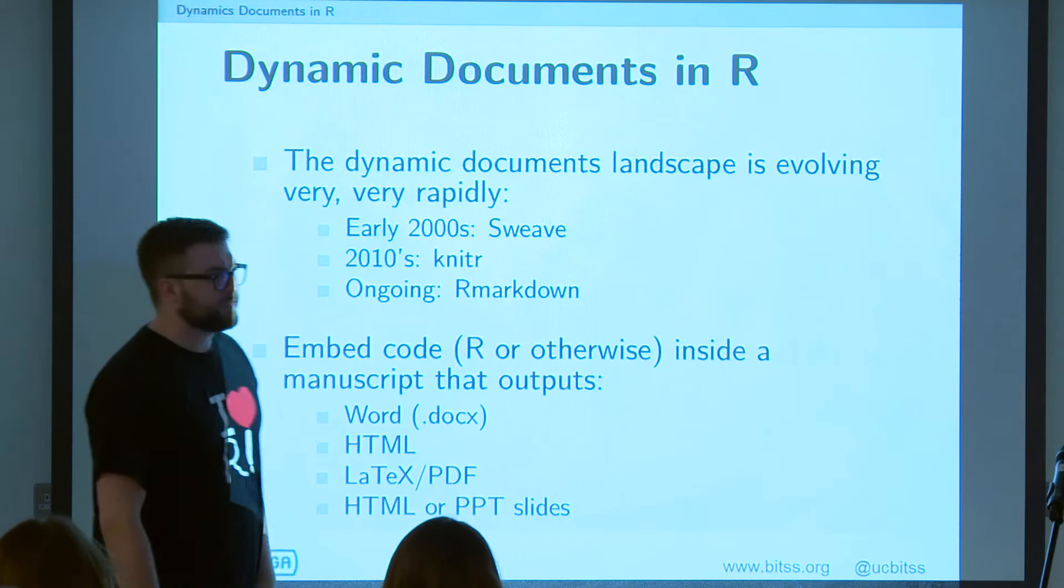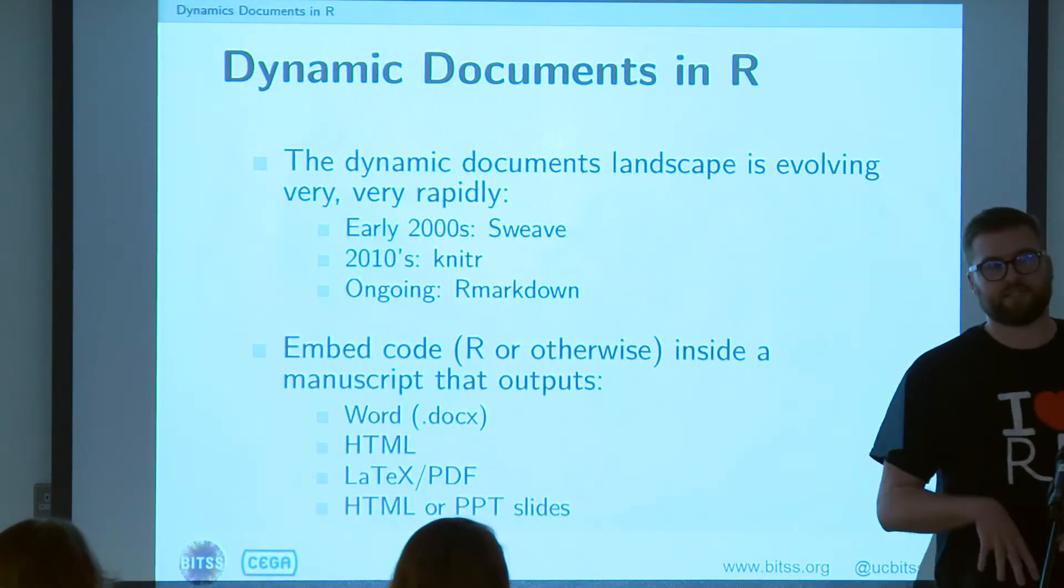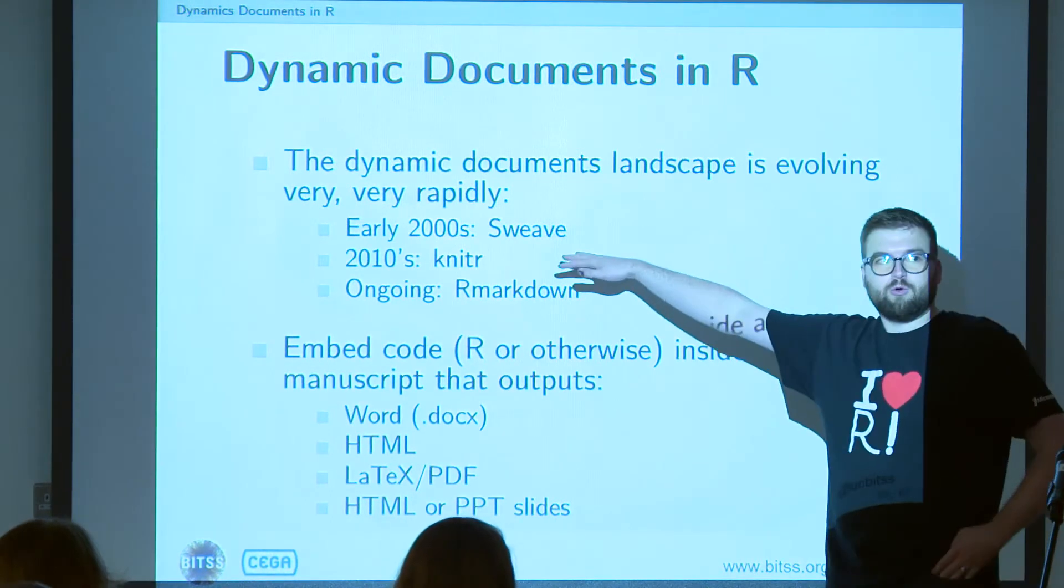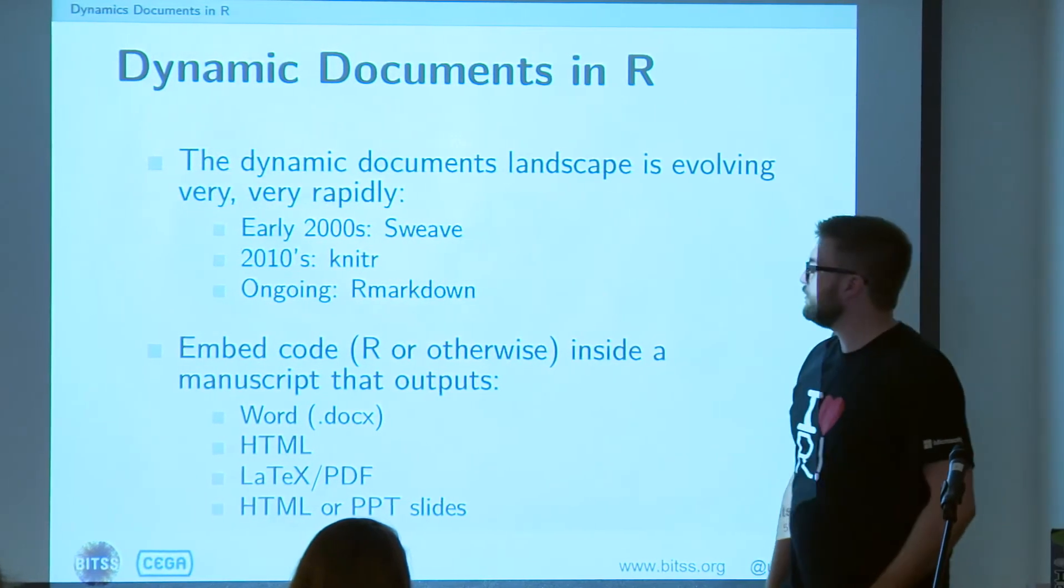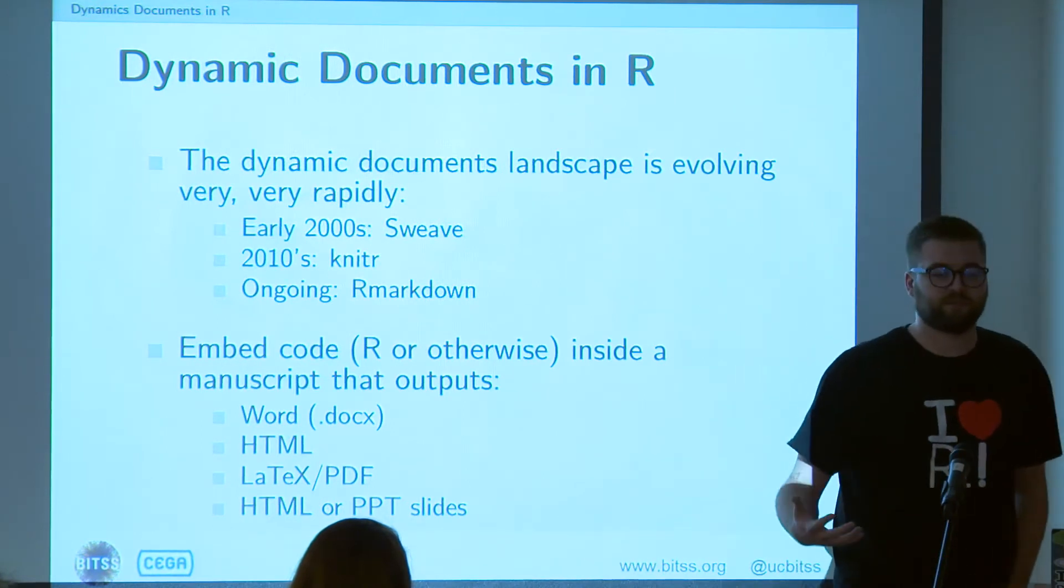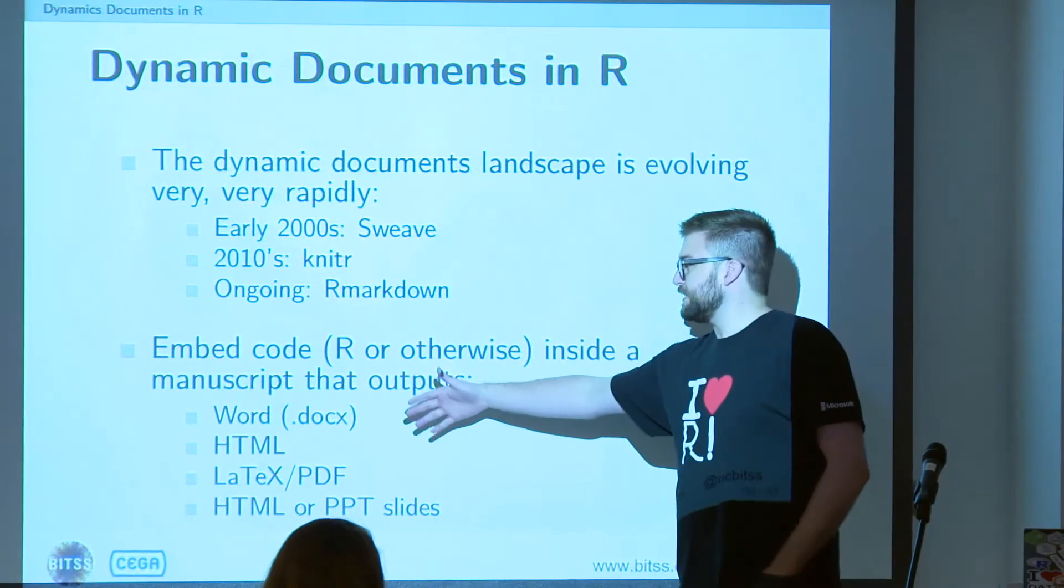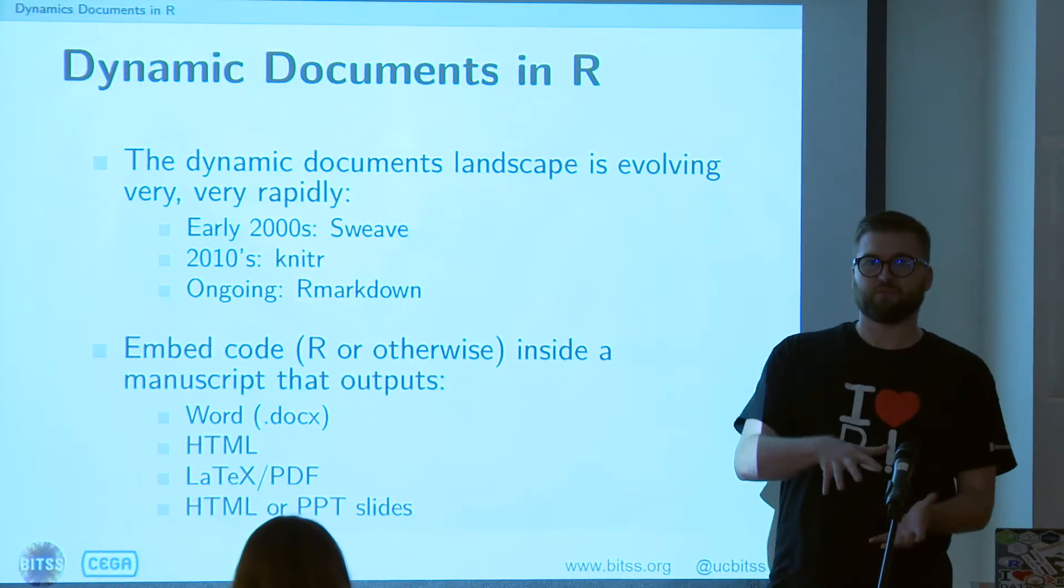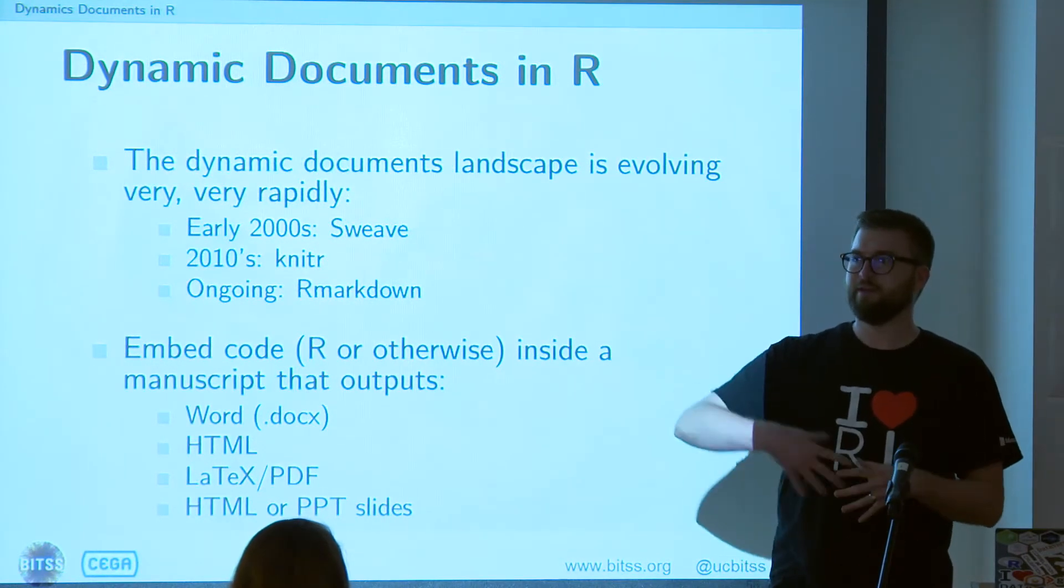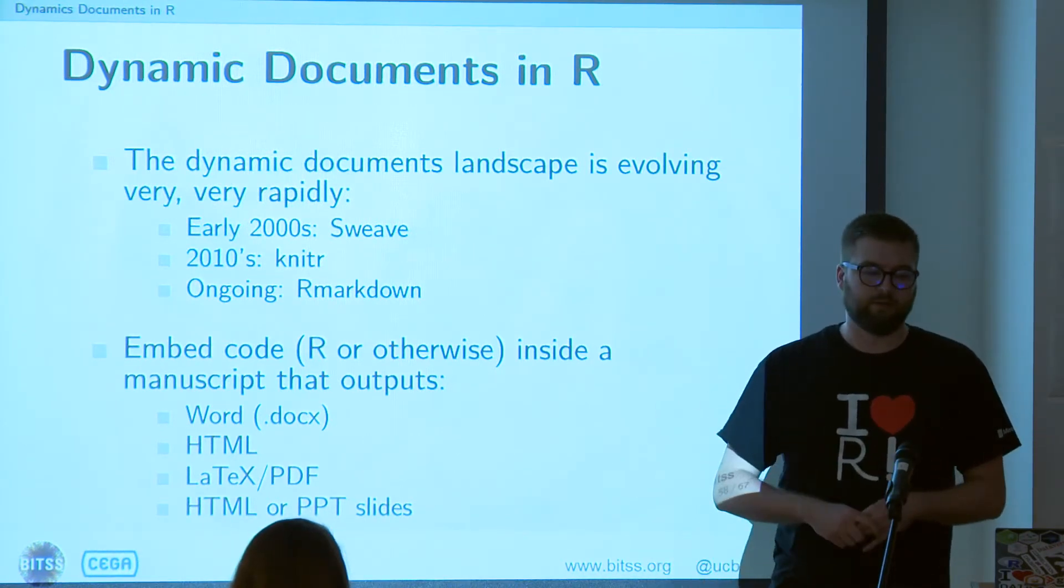What R Markdown allows you to do that Sweave and Knitr did not allow you to do is work not just in LaTeX. So Sweave was a LaTeX-only format. Knitr started trying to transition and work with other kind of outputs like Word and so forth. And now R Markdown can do all kinds of stuff. And you can create all of these different kinds of output formats from the same document. So if you want to produce a Word document and a web page and a PDF and slides, you can actually do that from a single source document.